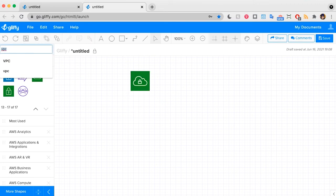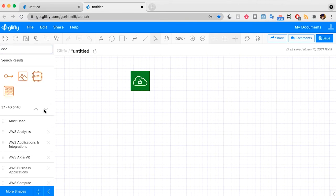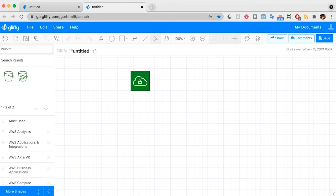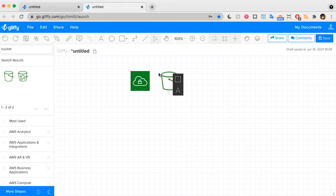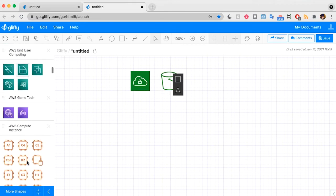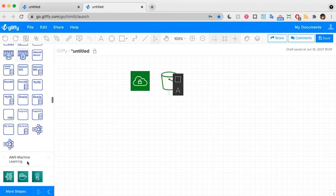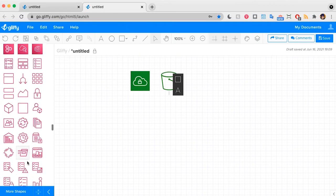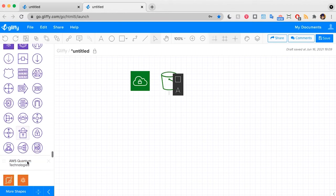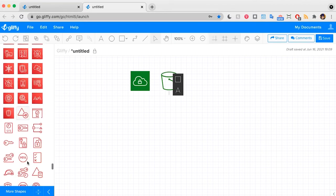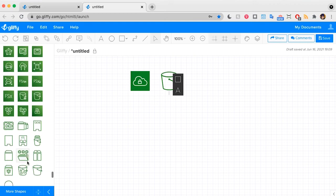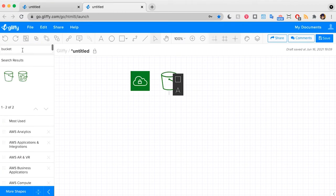I have an EC2 bucket. And so I can search here. I have an S3 bucket. So I can even search bucket, and it'll give me those options. Or I could always go down and find it under the storage shapes section. Here we go. So you can scroll through and find it here. But it is just so much faster to use the search function sometimes.